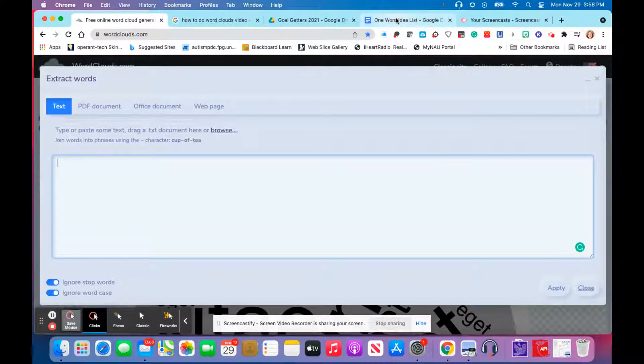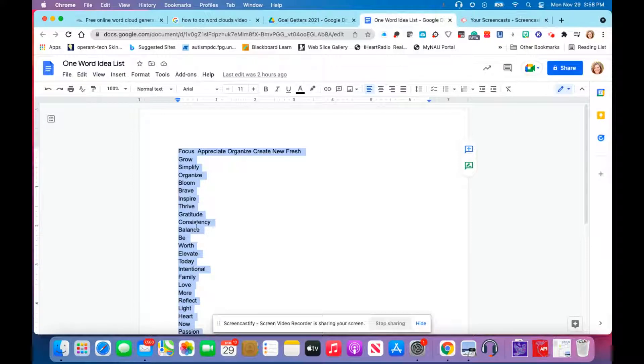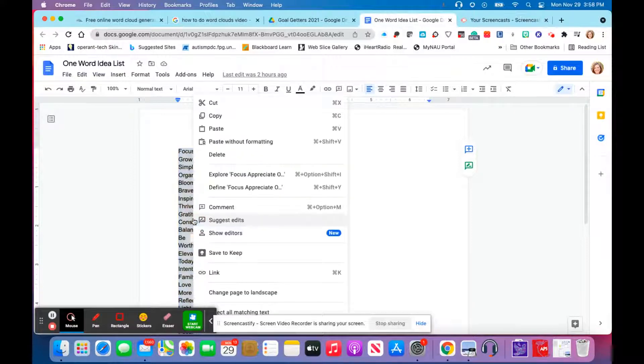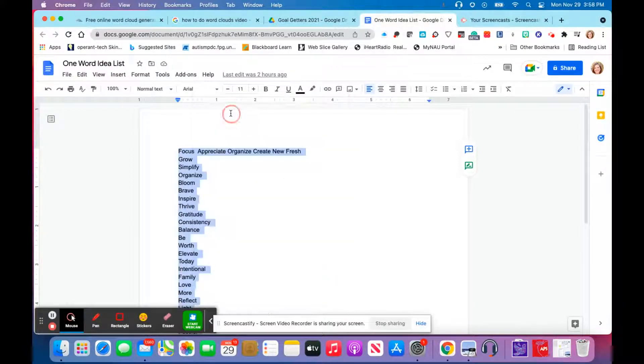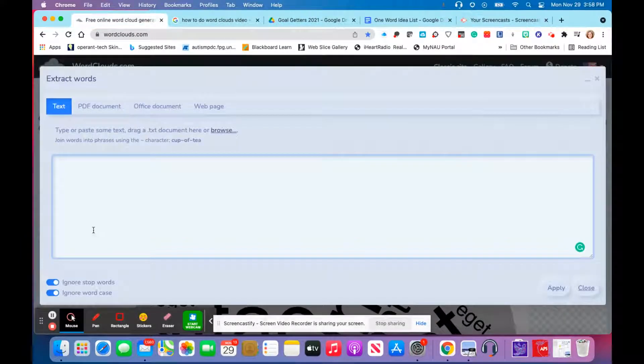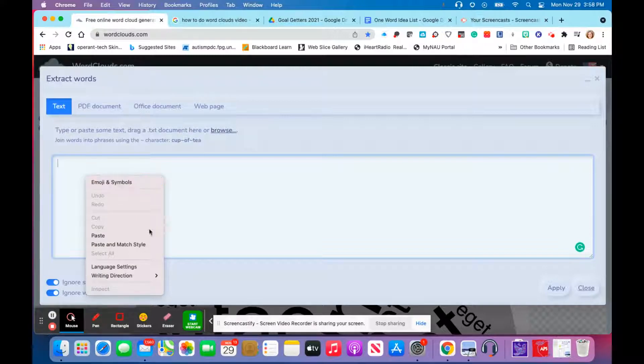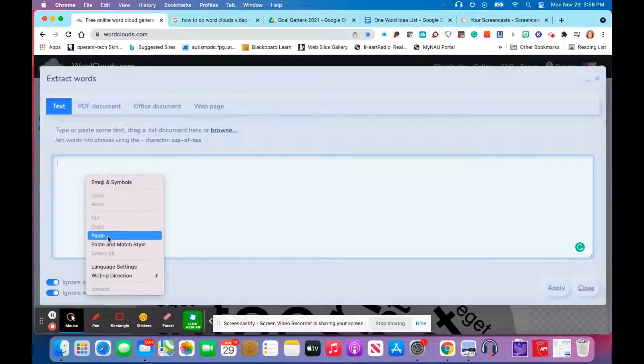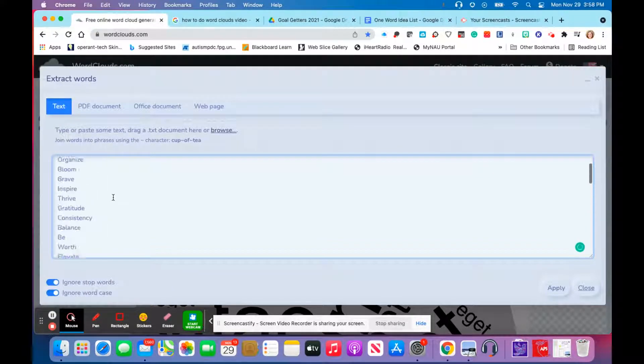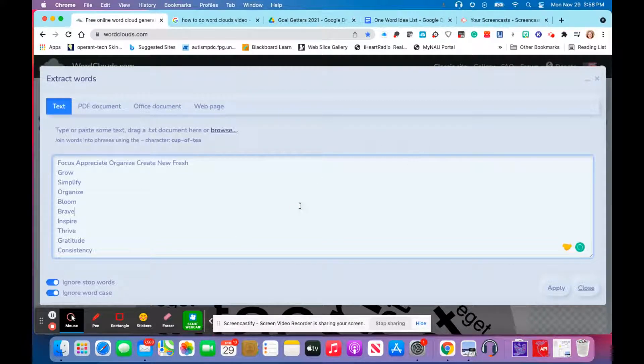I'm going to use my one-word idea list and copy and paste our words from our students into my word cloud generator. I'm going to make sure this space here, if you have a space like this, it will cause it to not apply the words, so make sure that your spacing is appropriate when you do that.